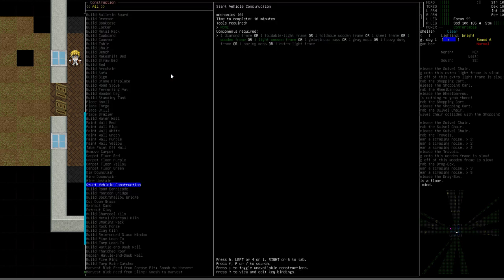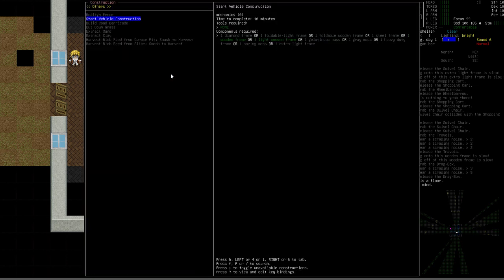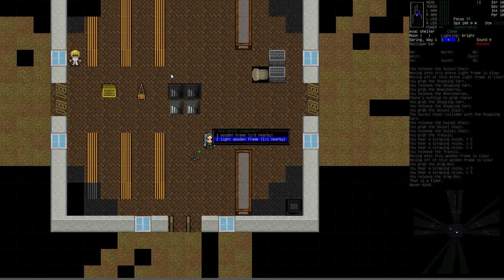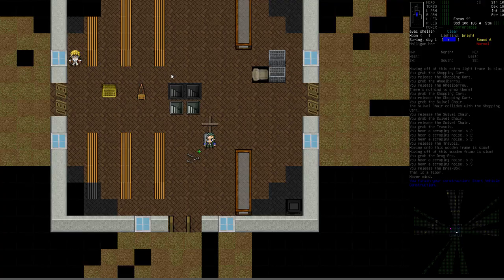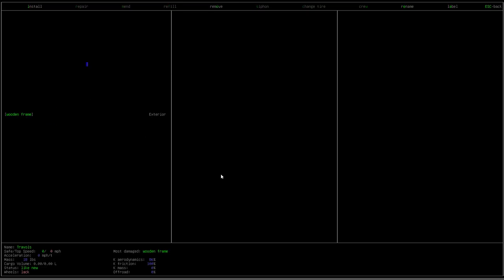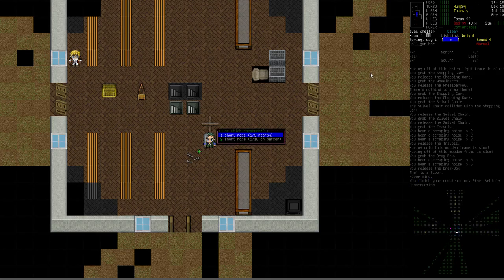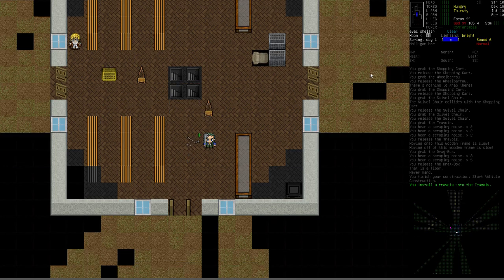Here's the how-to. First go to the build or construction menu — that's Shift-8 — then pick the 'start vehicle construction' choice. Pick the direction you want to build, and it'll ask what you want to build. I've got both wooden frames: three of them and a light wooden frame. Be careful to use the standard wooden frame first for the base. We'll call this the Travois. There's our start — a wooden frame deployed, acting like a vehicle now. Now that we've got the wooden frame down we can do 'install,' and one of the choices is Travois. You can see what it requires: one short rope, one light wood frame, and a tool with lifting or strength 1. We meet all these requirements, so we go ahead and build that. And it is done — we have a Travois.